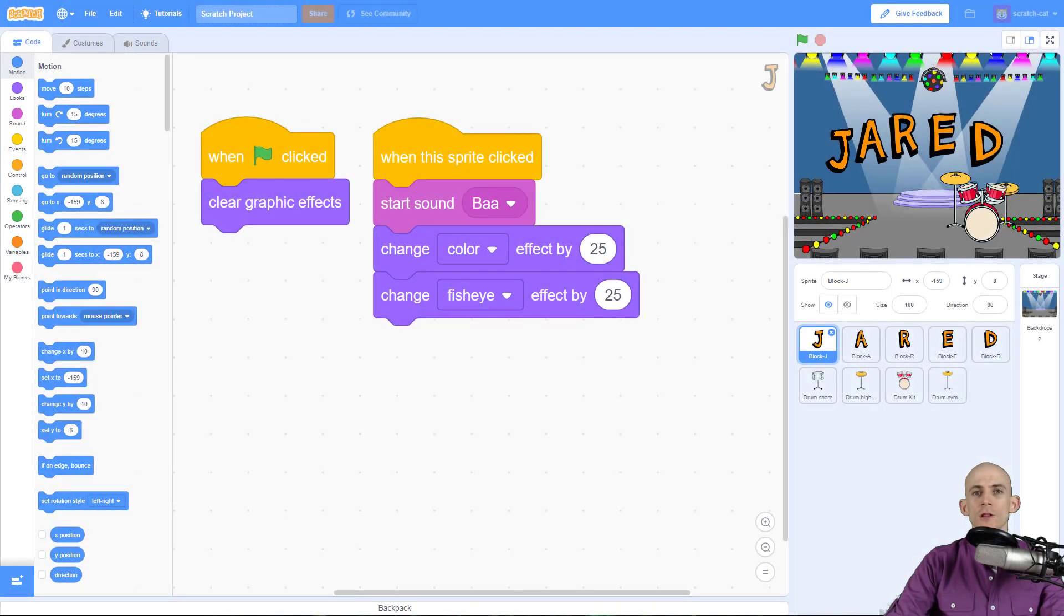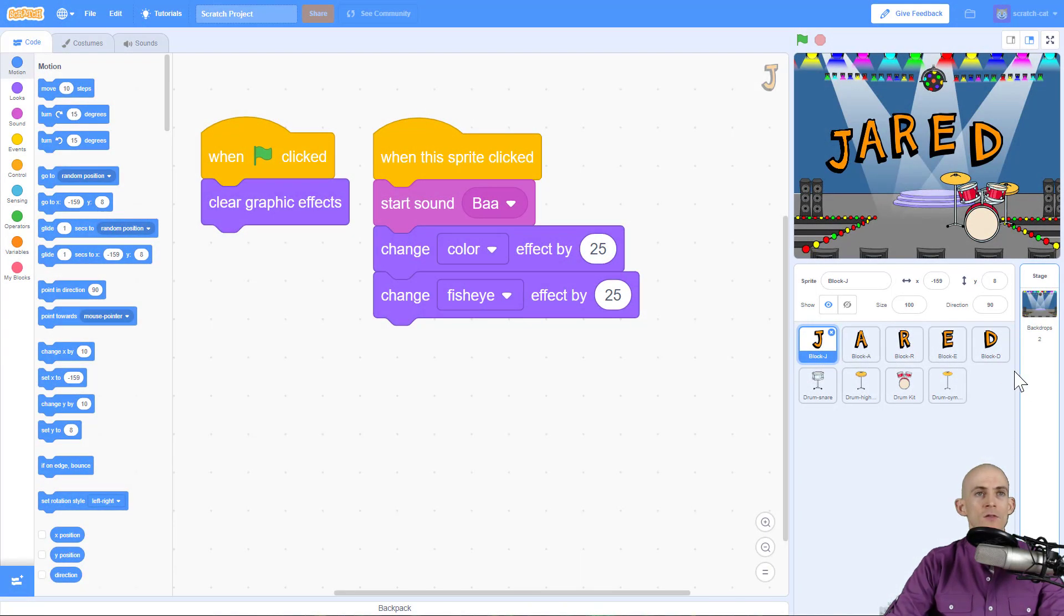Welcome back fellow coders. Jared O'Leary here with BootUp. In this video I'm going to show you how to make a letter or a sprite bounce around on your stage.